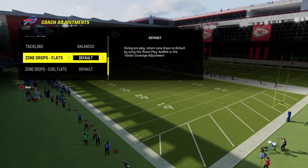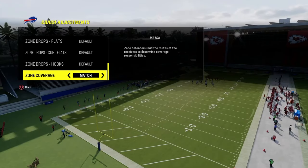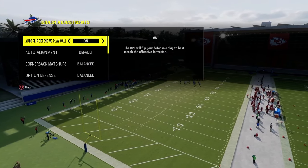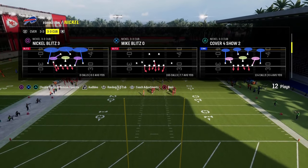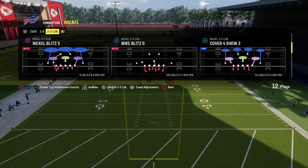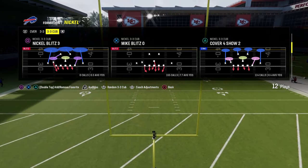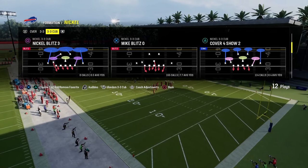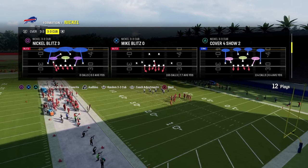The biggest thing here is in your coaching adjustments: your zone drops need to be on default and your zone coverage needs to be on match. Pretty much everything else is up to you — I'm going to have auto flip on and auto alignment to default. You cannot call cover four. You have to be doing these adjustments out of anything but a cover four — it could be man coverage, cover three match, or cover two. It cannot be out of a cover six, cover nine, cover four palms quarters, or cover four drop.